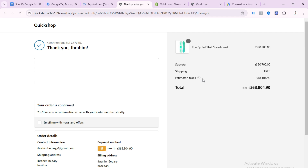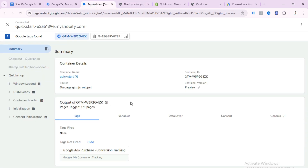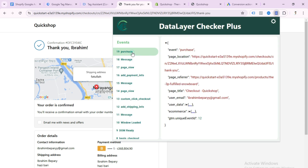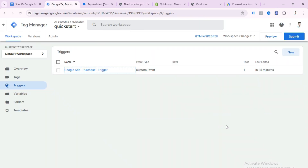After purchasing the product, go to Tag Assistant to check. The Google Ads Purchase Conversion Tracking tag didn't fire in the UI, but it is working on the backend. You can verify using the Data Layer Checker Plus extension — you can see the purchase event firing, which means our website data layer is set up correctly. If you see the tag not firing in GTM, don't worry — a recent Shopify update means the tag won't show in GTM but it works on the backend. I hope you liked this video. If you have any questions or need help, you can contact me. Thanks for watching.